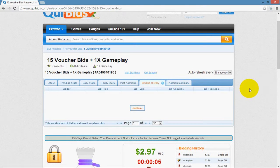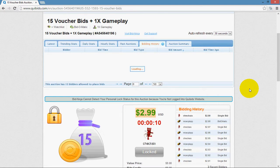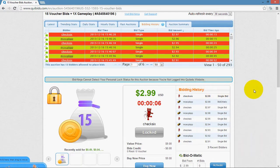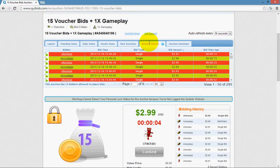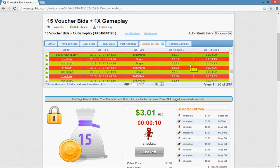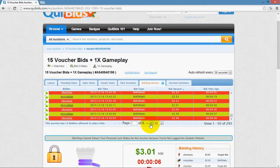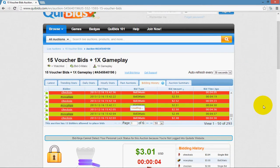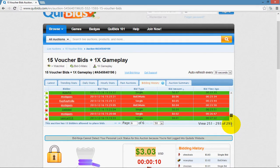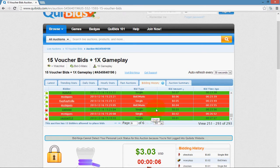Next is bidding history. This shows the entire bid timeline from start to finish. Quibits only shows you the last 10 bids in their bidding history box, whereas clicking on bidding history within BidNinja lets you see every single bid from the start of the auction until the end. Going all the way back to page one, we can see the first person to place a bid on this auction was Sawcart, starting at one cent and going all the way up to the current price.